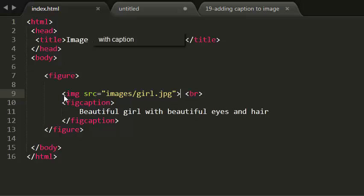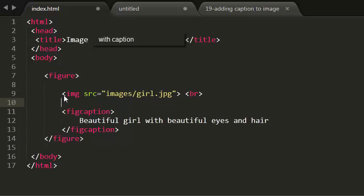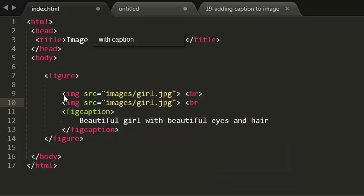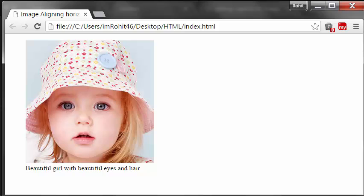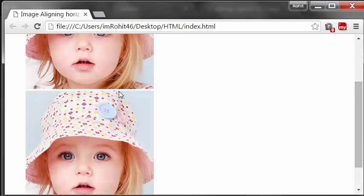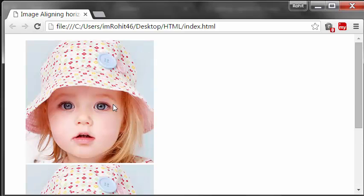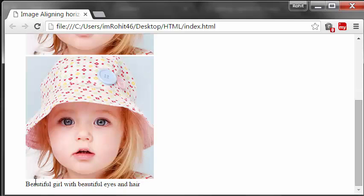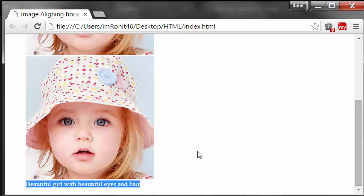Let me add one more image here. So I'm using one more image here. Let's see this in the browser. Yeah, perfect. You have two images with one caption.